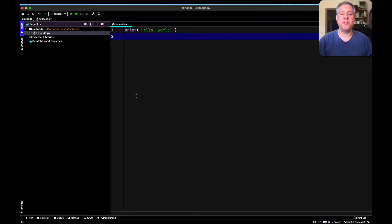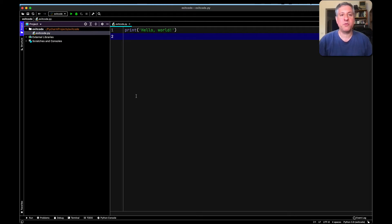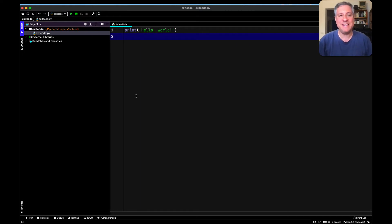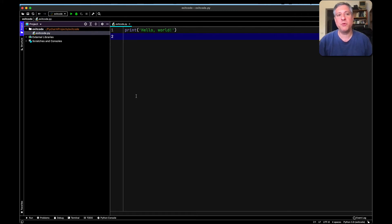Hey there, Python trainer Reuben Lerner here. This time I want to show you something that comes up when I do my corporate training and when people use PyCharm. This is not a PyCharm issue, but PyCharm makes it easy to see very quickly. As you can see here on my screen, I have a super simple program.